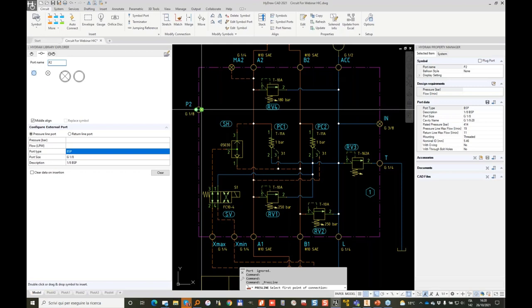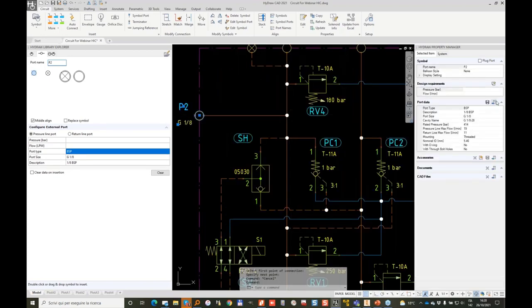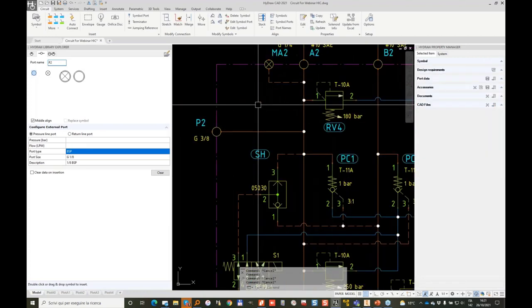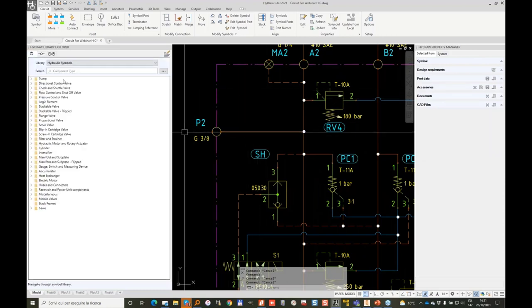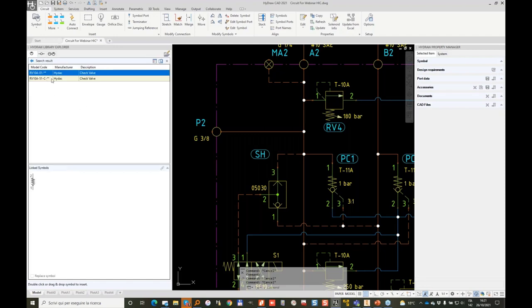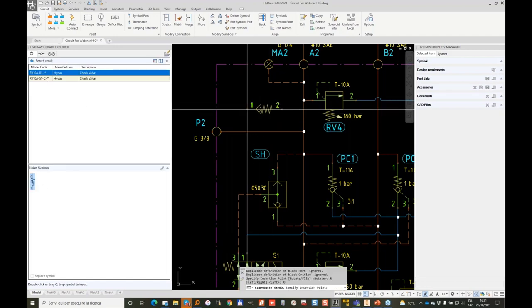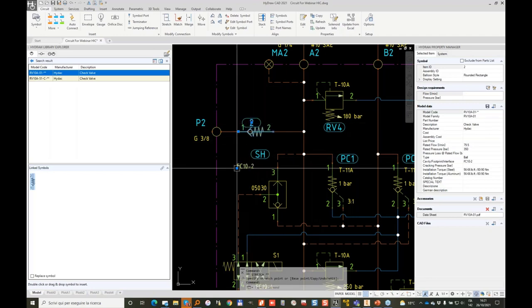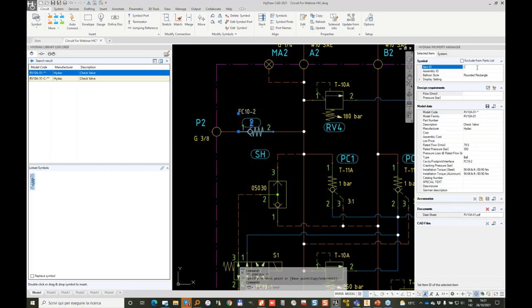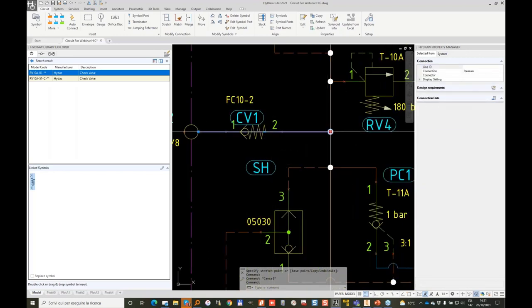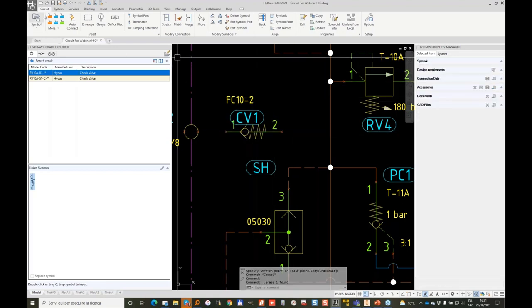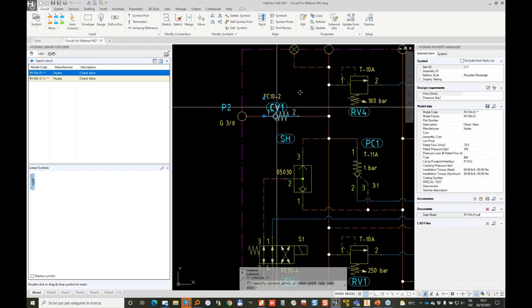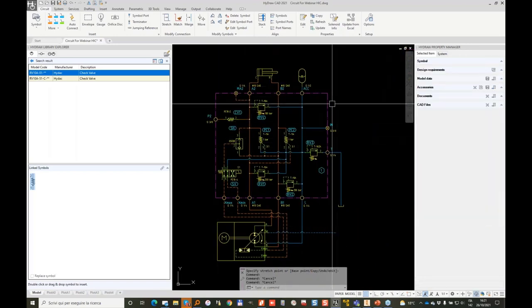And let's add a check valve here. Let me take a HEDAC RV10A, rotate to the right, and place on top of a connection line. This item is my CV1. Let me remake the connection. Okay. So now my, let's apply these changes to my block.